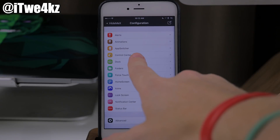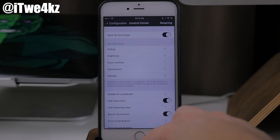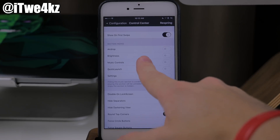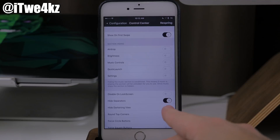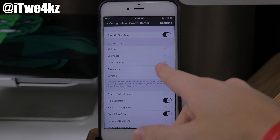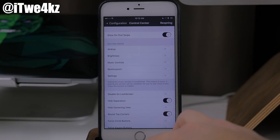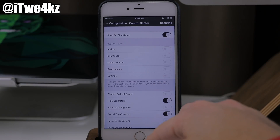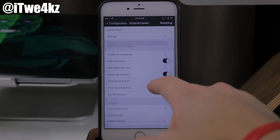Popping back out, we can go into our control center, and this is going to allow you to do a lot of different stuff. So if there's a specific section you want to hide — like airdrop, brightness, music controls, quick launch, or settings — then you can do so right here. This is not something that I usually hide. Sometimes I will hide the music controls, but I've been using that quite a bit in the control center lately, so I'm going to leave it toggled off.